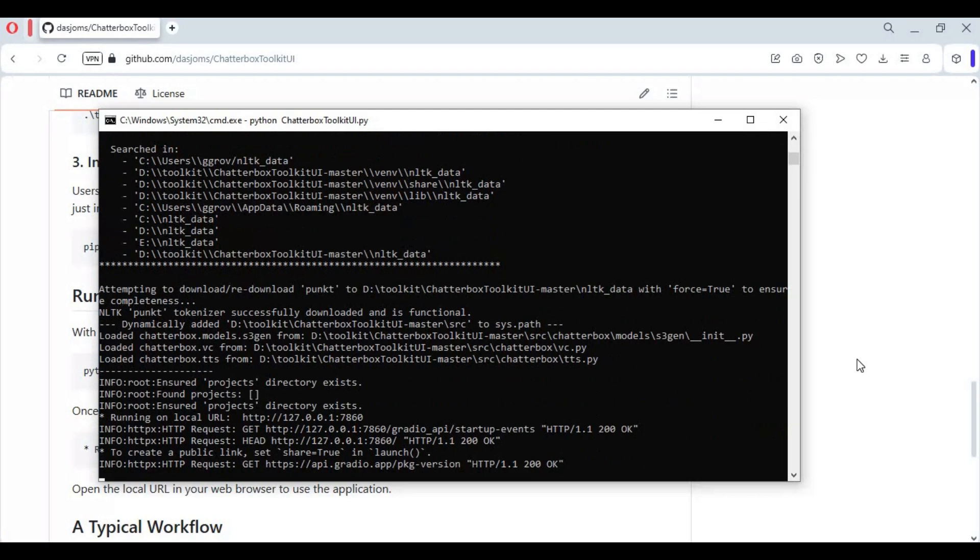When you see local URL, copy and paste this in any web browser to launch Chatterbox toolkit.